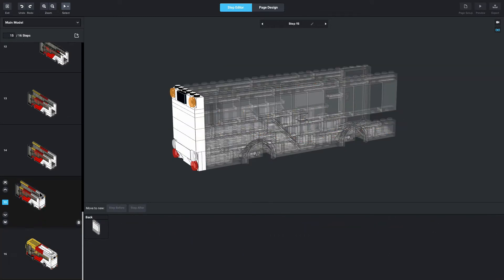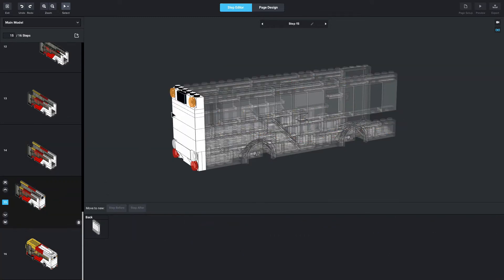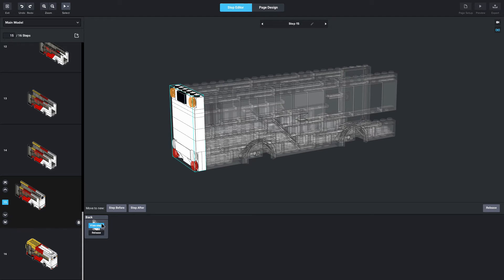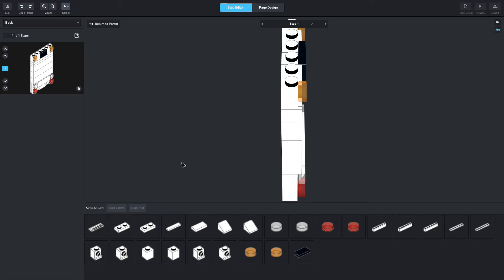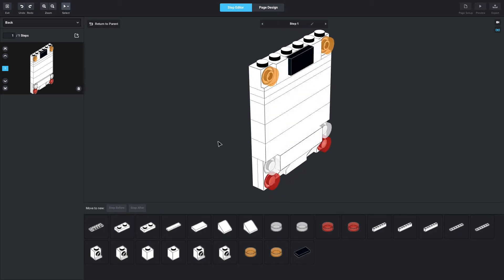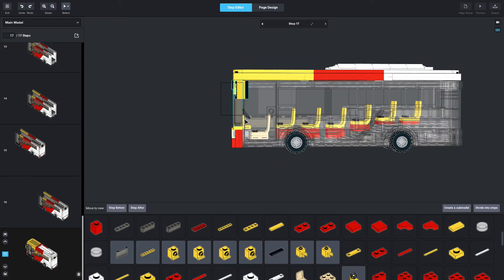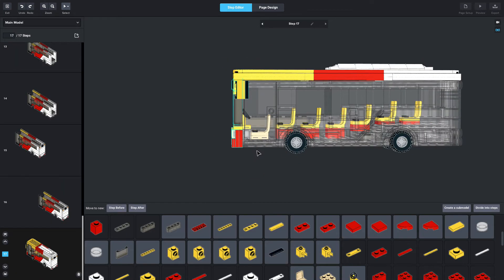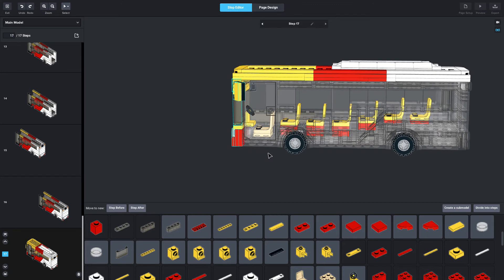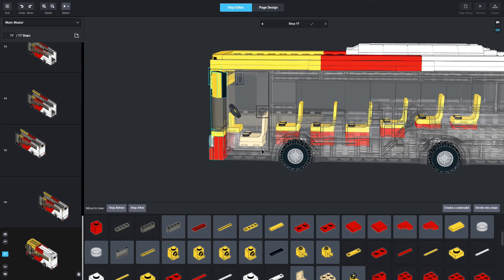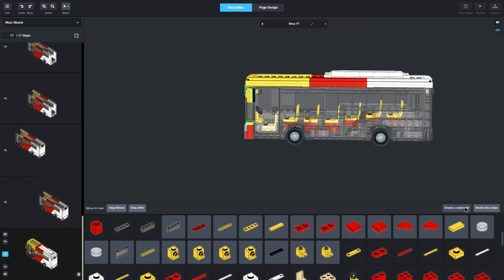From here you can add the sub-model into a separate step. I'll select it, press step before, then go to that step and press 'view steps' — the blue button down here. This will open another whole page where you can create separate steps for your sub-model. I'm going to do that same process with the front section and create separate steps for that as well.